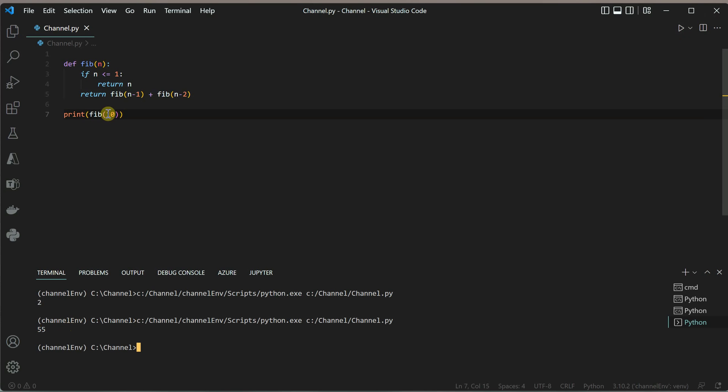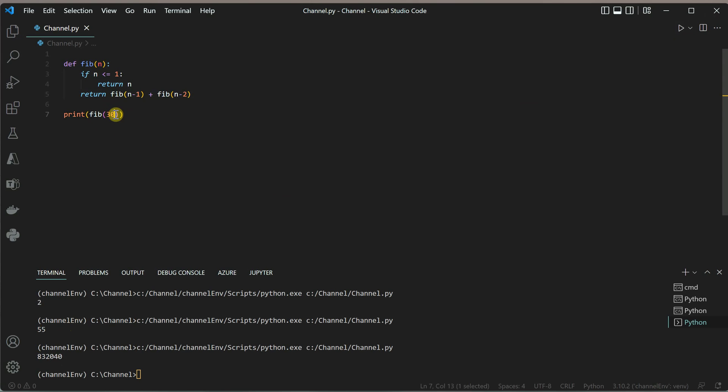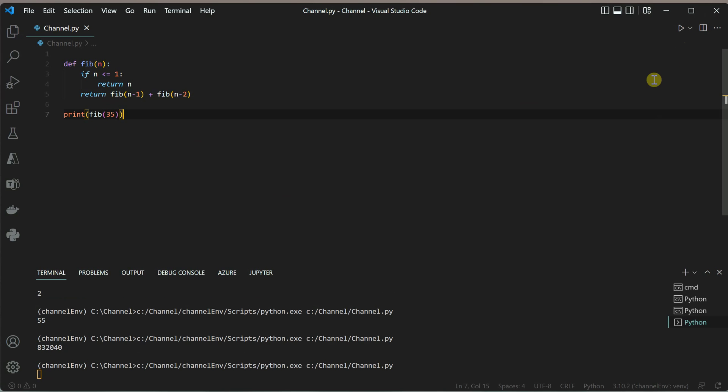Let me increase this number and try 30. When I say 30, it means we need to calculate all the numbers before 30 as well. This time you'll notice it took a little more time. Let me change it to 35, and this time it will take slightly more time.